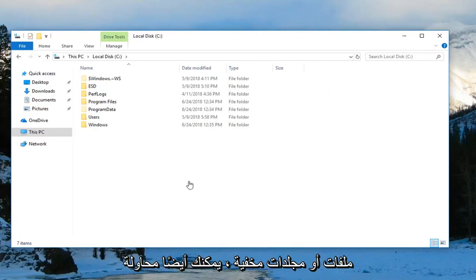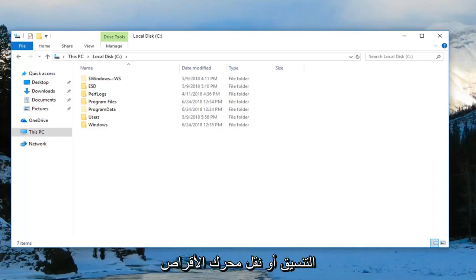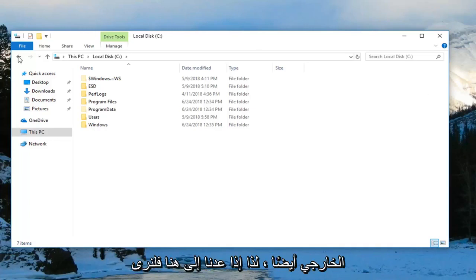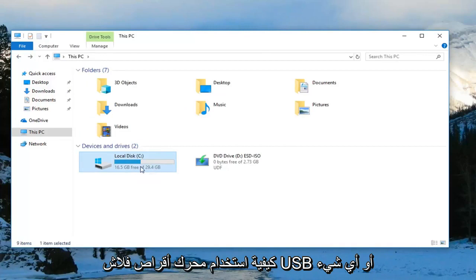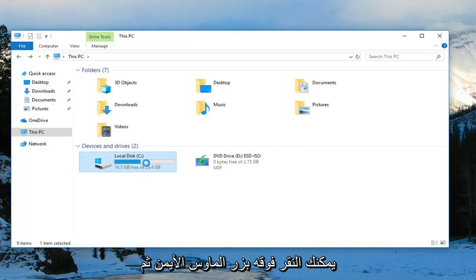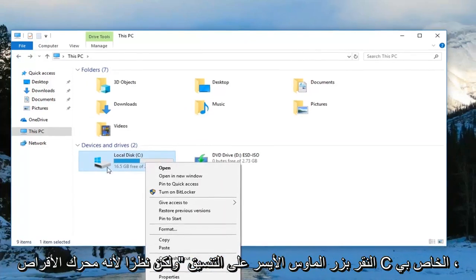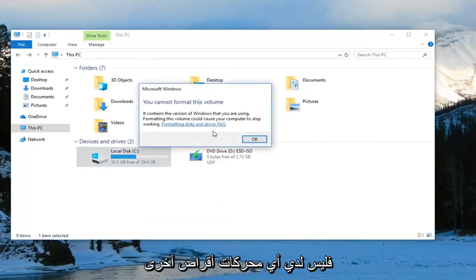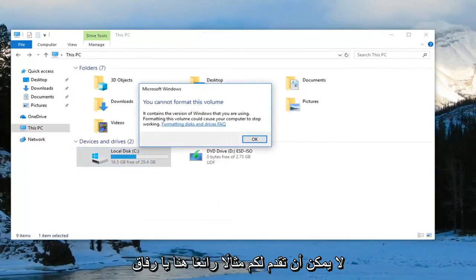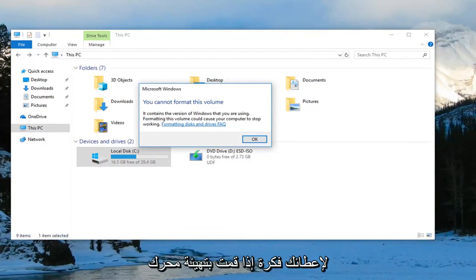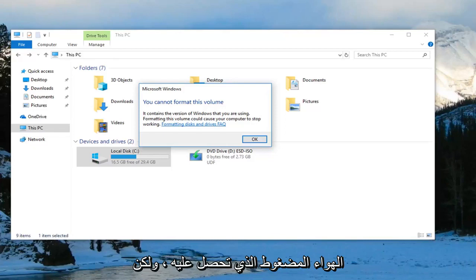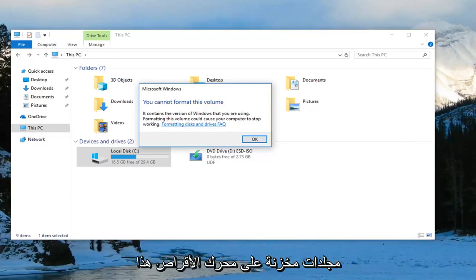You can also try formatting or removing the external drive. If you have a USB flash drive, you could right-click on it and left-click on 'Format.' Since this is my C drive, I don't have another drive to demonstrate, but if you do format the drive it should remove the compressed folder error. However, please keep in mind that formatting will remove any files or folders stored on that drive.